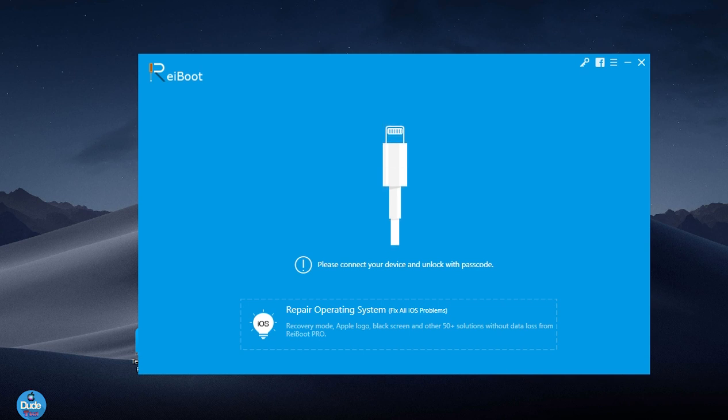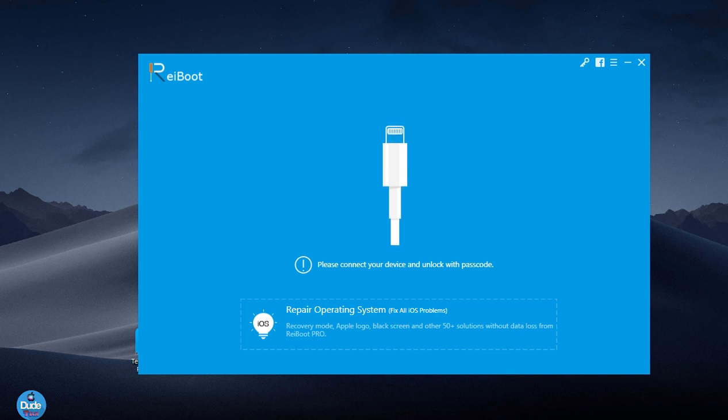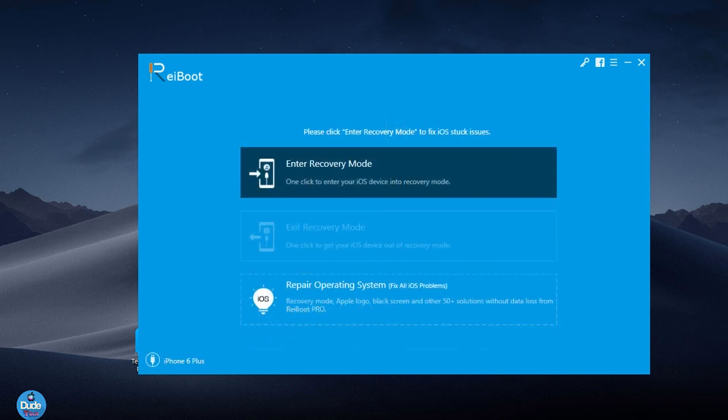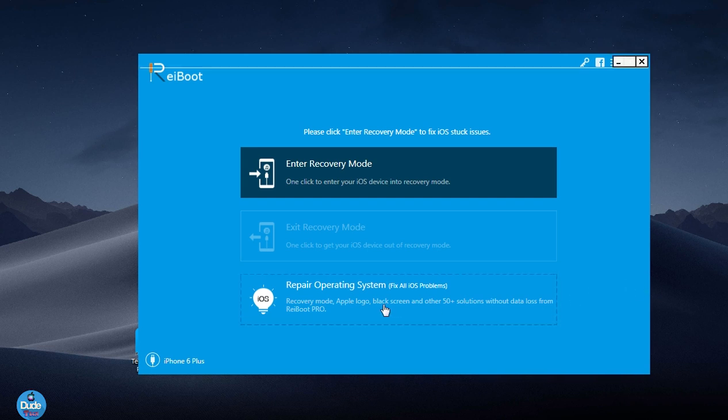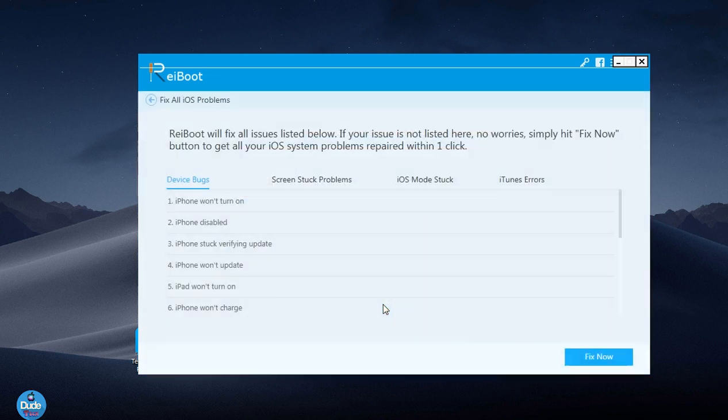Once you launch the software it will pop up like this. All you need to do is plug your device in by USB. Once you plug in your device, the software will recognize it. You can see it's giving you some options - you can enter recovery mode and fix some issues, or go to the last section if you want to repair the operating system on your iOS device.